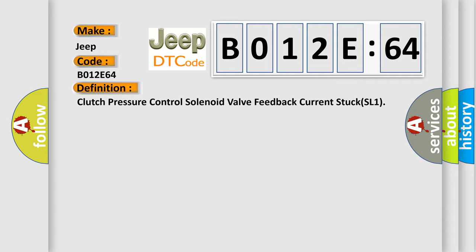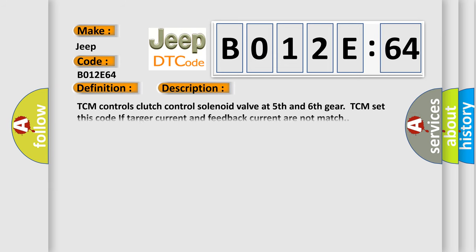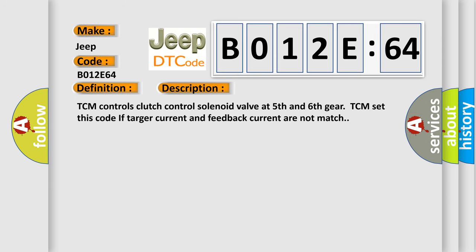The basic definition is Clutch pressure control solenoid valve feedback current stuck SL1. And now this is a short description of this DTC code: TCM controls clutch control solenoid valve at 5th and 6th gear. TCM sets this code if target current and feedback current do not match.